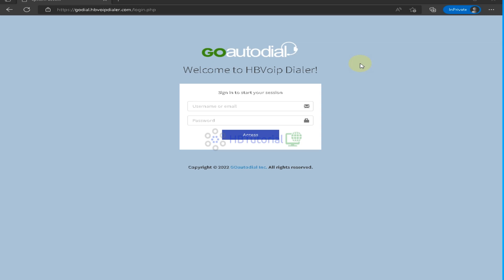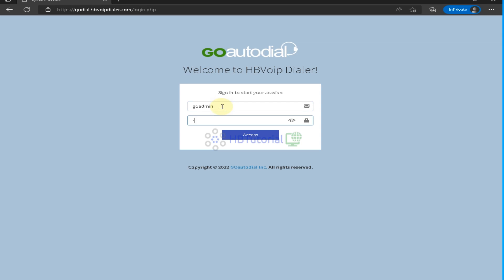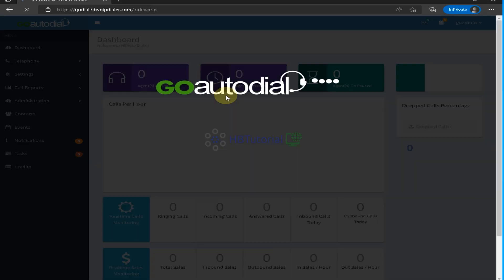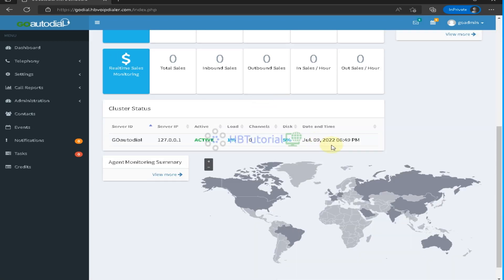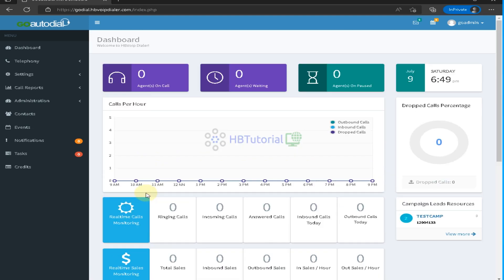For today, I will teach you how to create a new campaign in GoAutoDial. For the new campaign configuration, you need to first log in to your admin account on GoAutoDial. After you log in, you can now access your admin account. This is your admin panel, and also your real-time call monitoring.